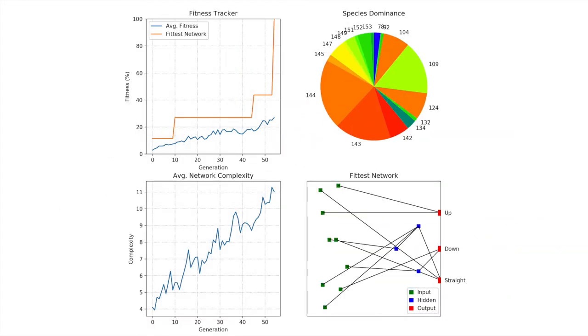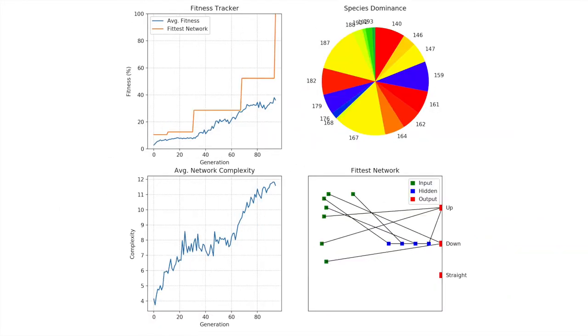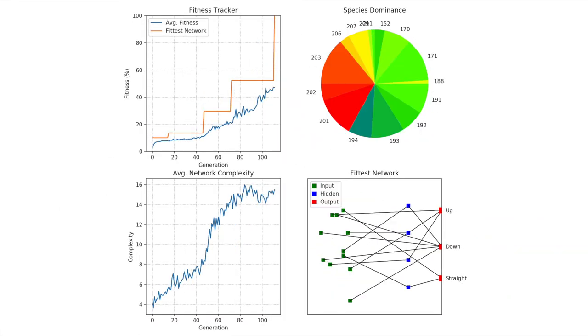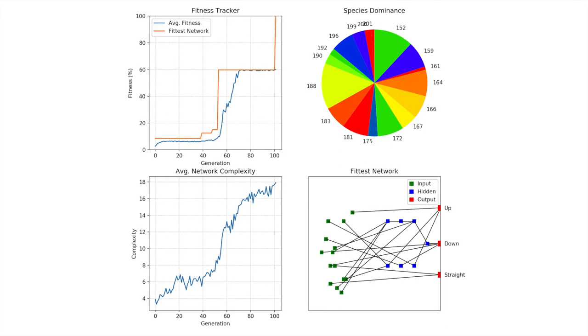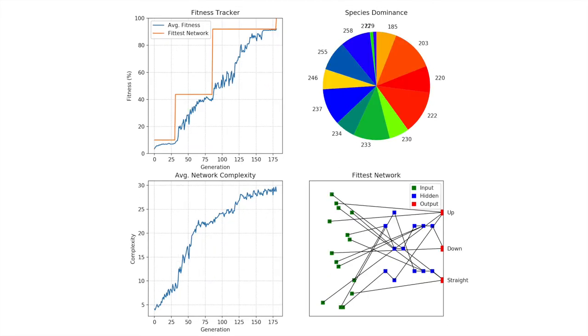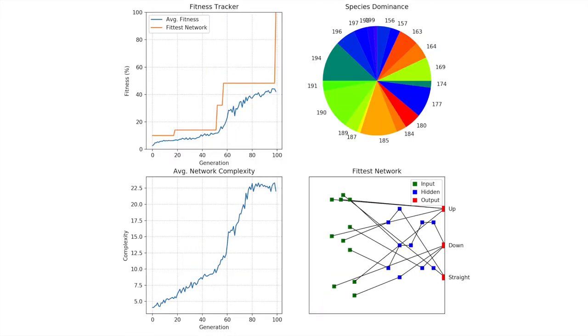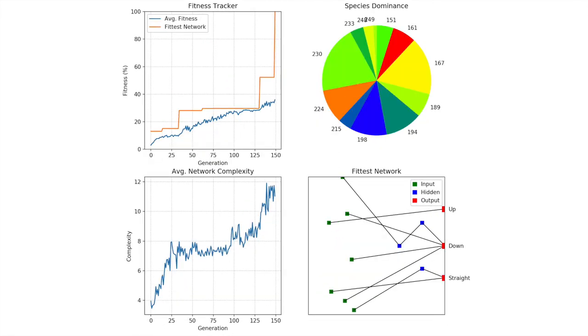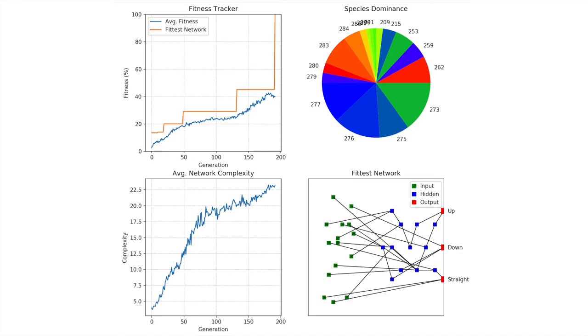Here, we have output from more runs of the algorithm. As shown by the fittest network in each of these, there are many solutions to this problem. All of varying complexity and efficiency.